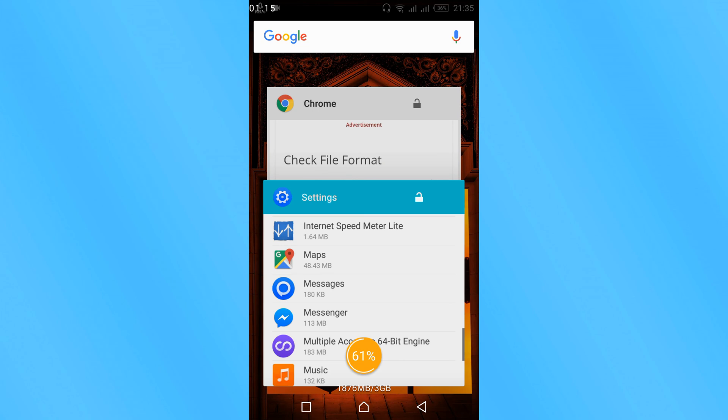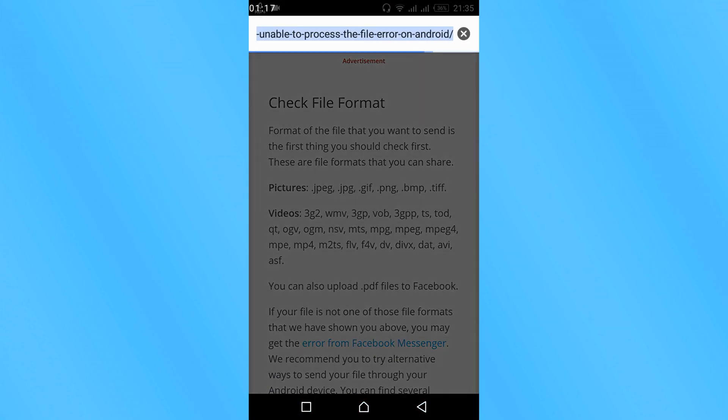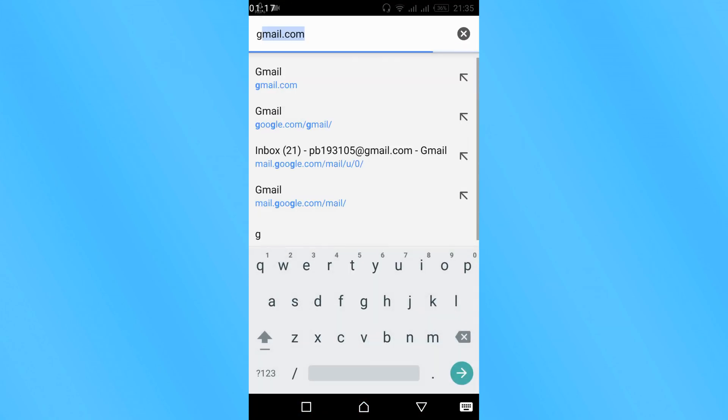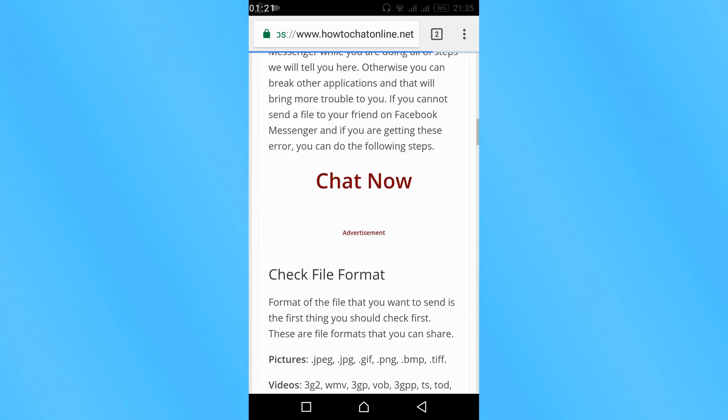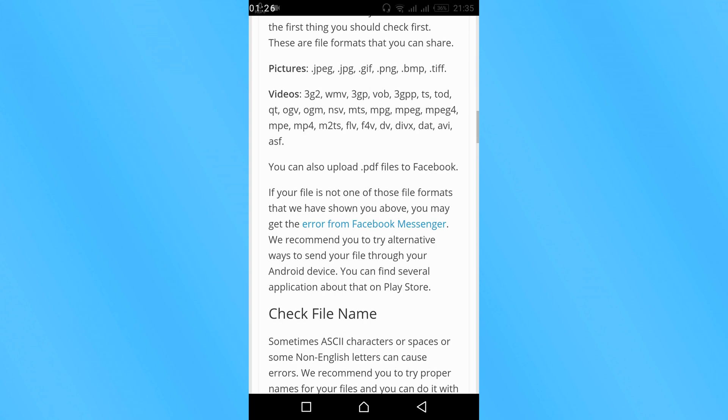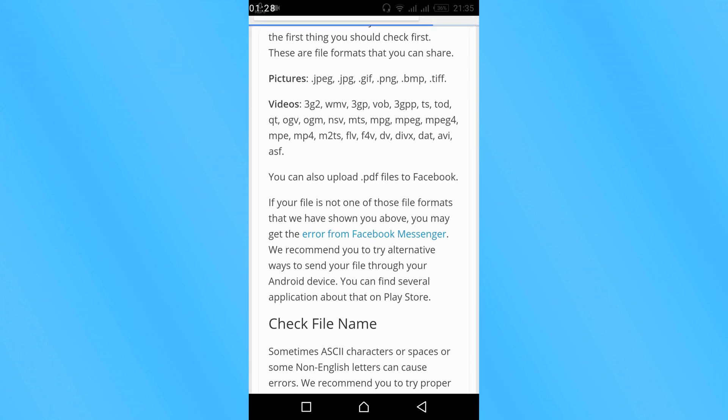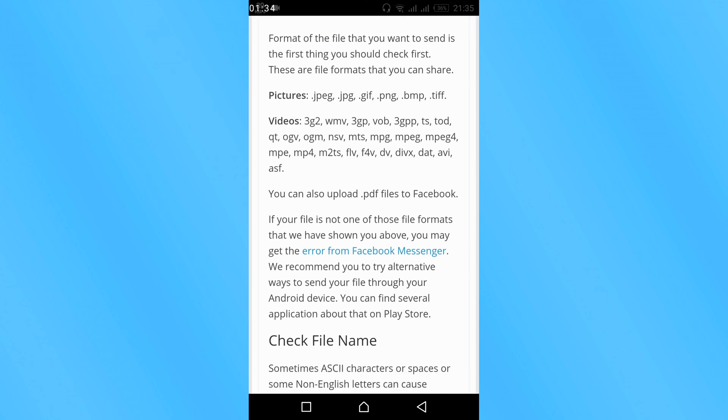I would paste the link of this website in the description so you can give it a read. Here you can check the picture formats, video formats, and the PDF file. It says only these formats are allowed to send on Facebook messenger. So if your formats are these, there should be no error.